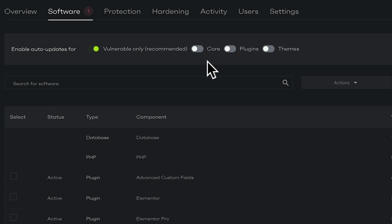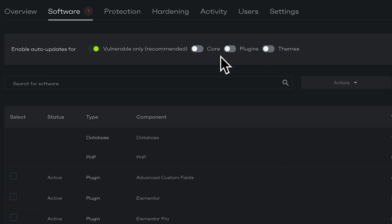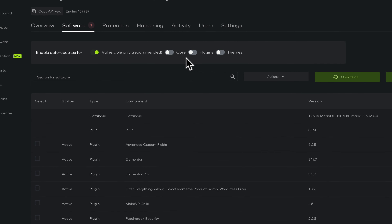If you want to, you could also break this down to core plugins and themes. Generally I would probably say deal with the vulnerable and handle these things manually, but if you don't have the time or the inclination to do it, you can use PatchStack to handle that side of things as well.